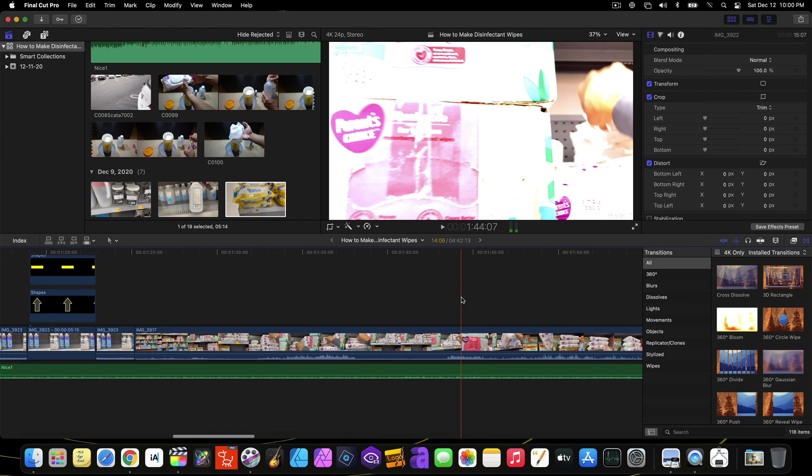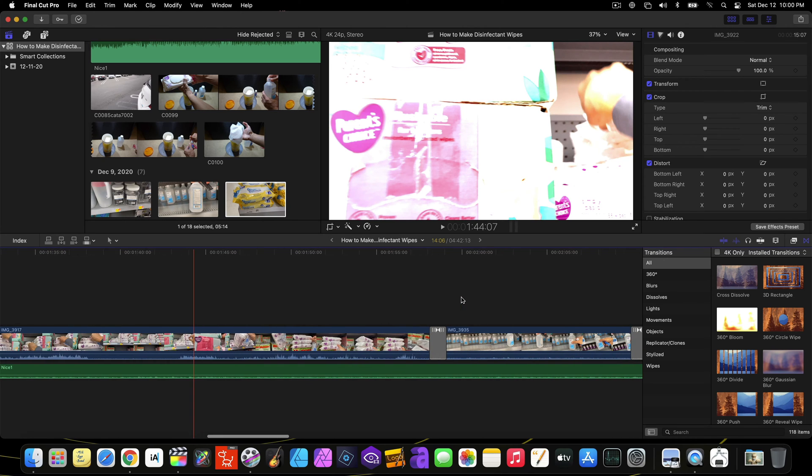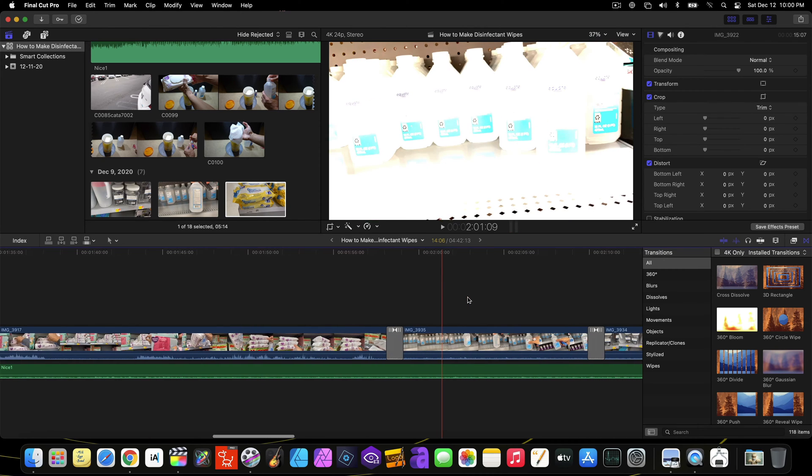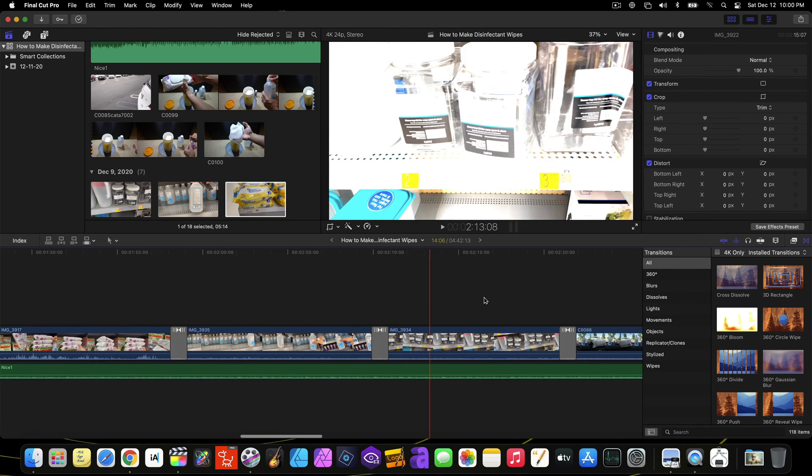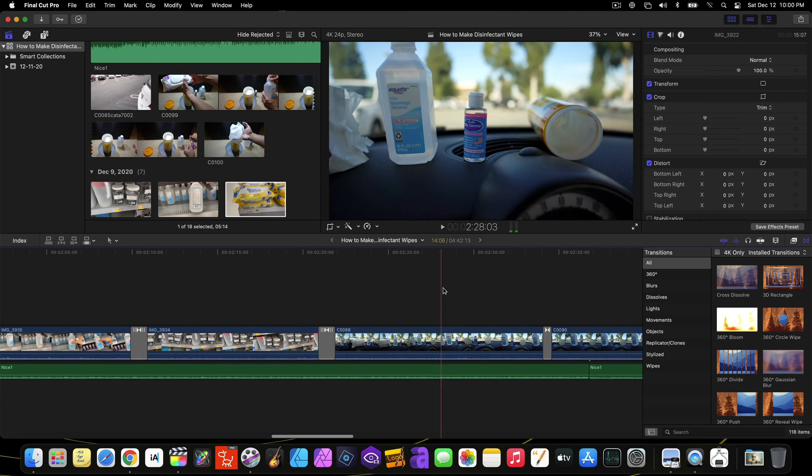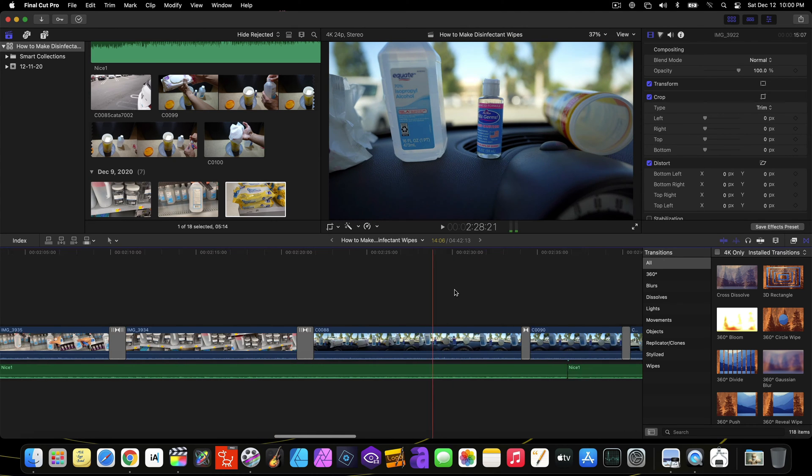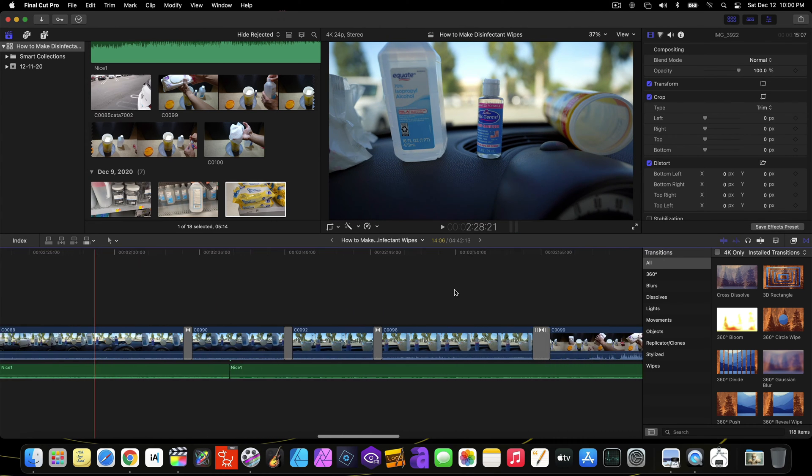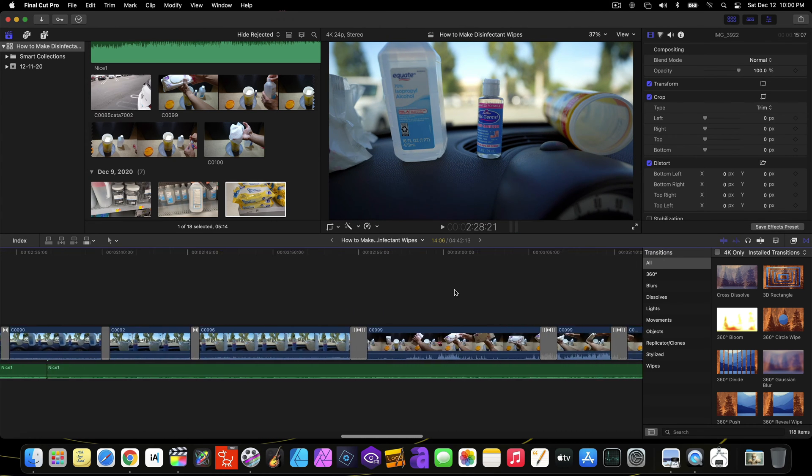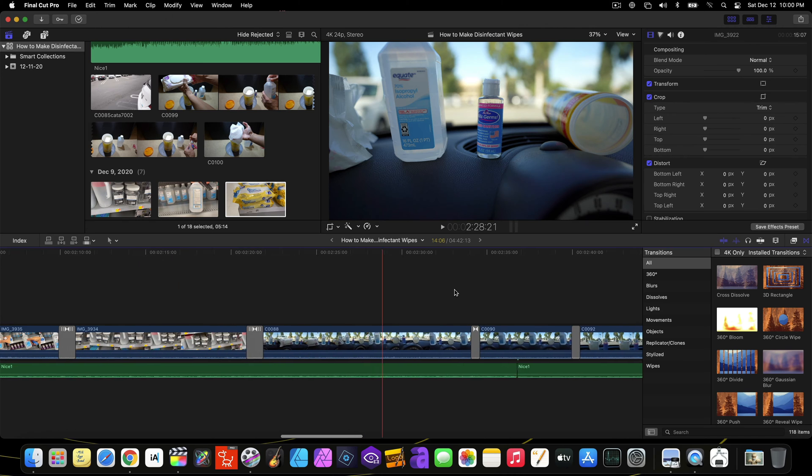As you can see, the clips from my iPhone 12 mini are extremely bright and overexposed while the clips from my Sony A7C look normal.